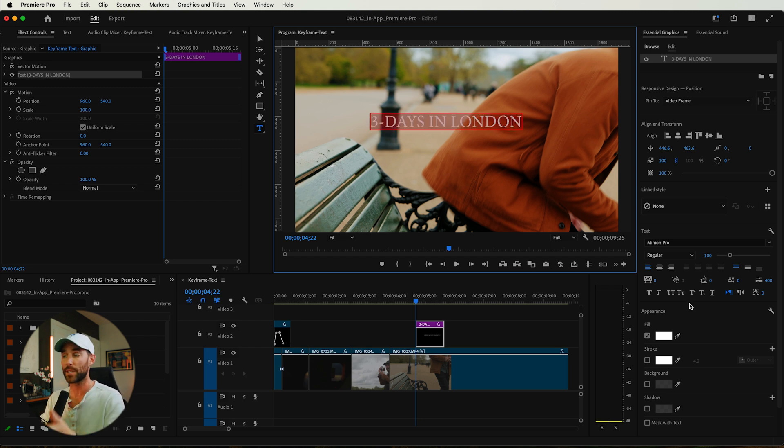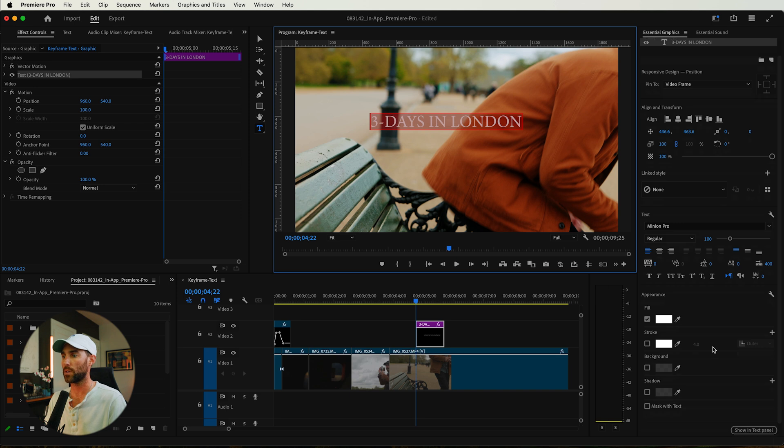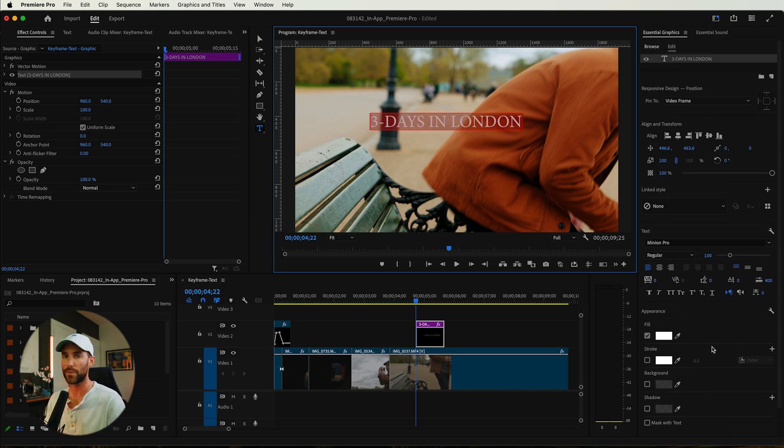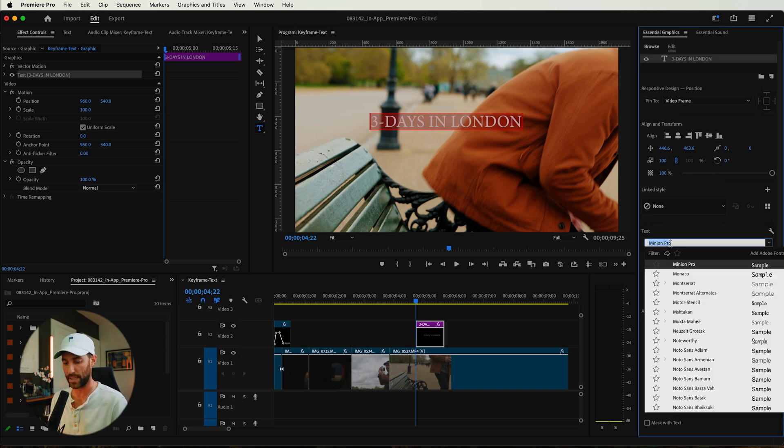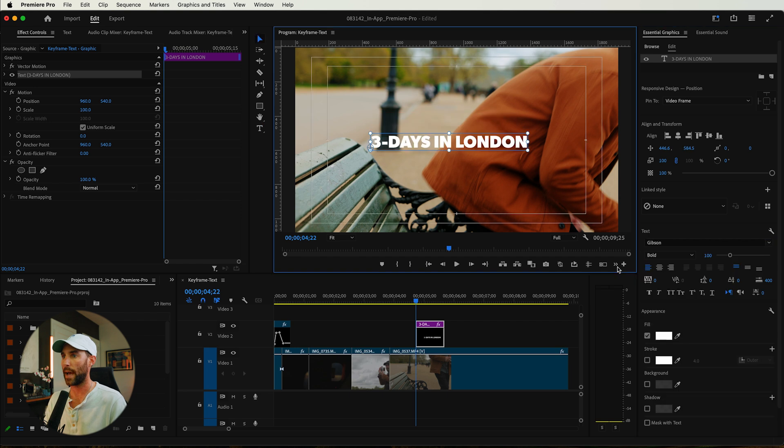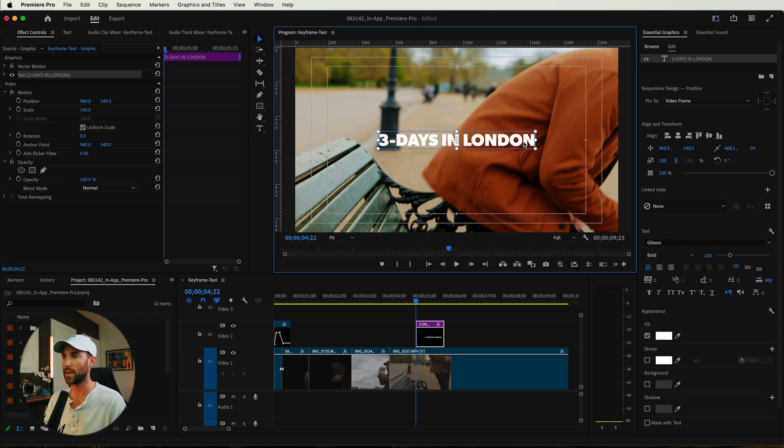Because we're in the captions and graphics window, we have all of these properties that we can actually choose from. So I'm just going to keep this simple and go to a font that I like to use in my work, align this to the center, take my anchor point, make sure that that is in the center as well.